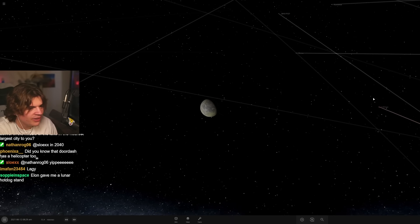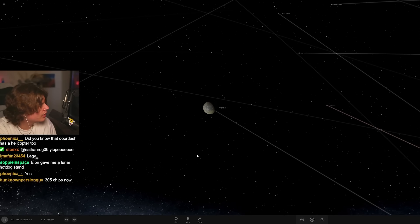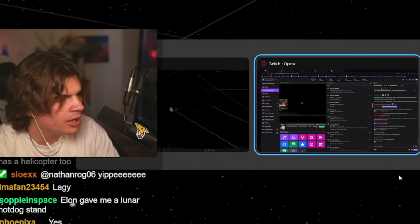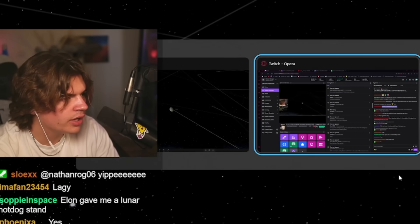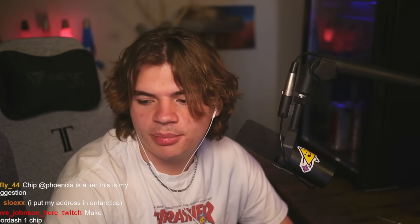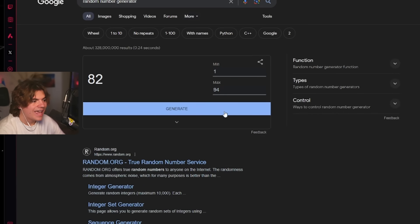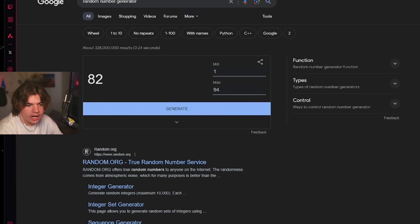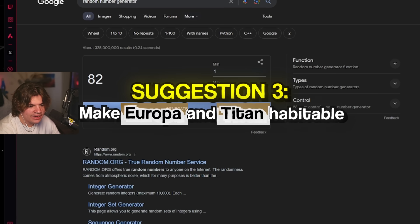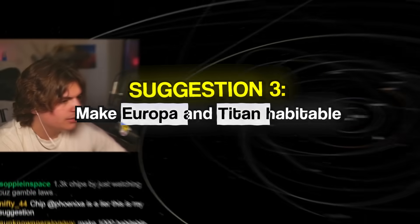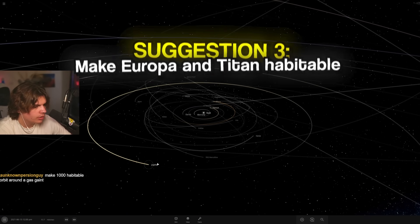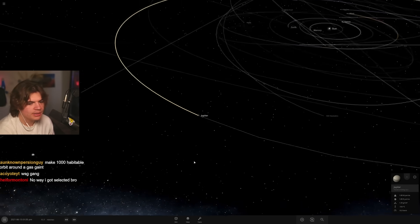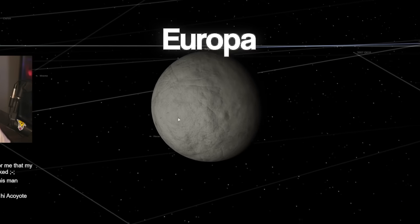Random number generator. Okay, we now have 94 responses, so we'll go one to 94. 82. All right, what's 82? Make Europa and Titan habitable. So Europa is one of Jupiter's moons, so let's go to Jupiter. We'll do it in the same system. Here it is.